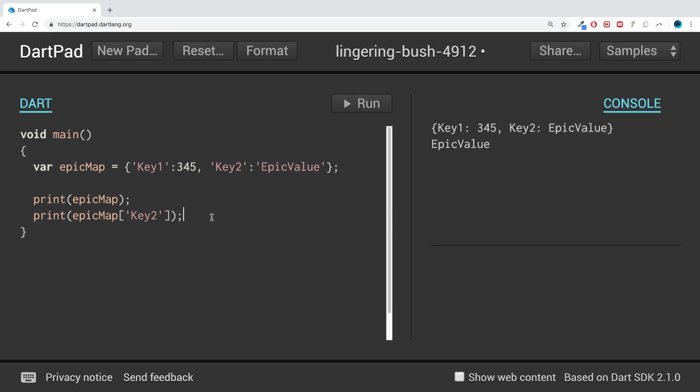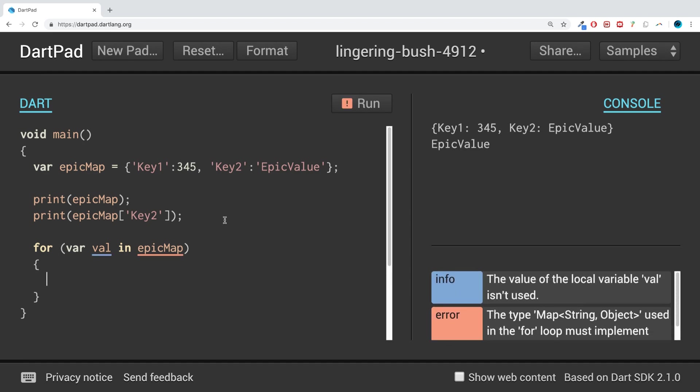Maybe you want to go through the entire map and get every individual value. You could do that by using a for-each loop—if you're not familiar with that, I recommend checking out the loops part of this series. Let me try for var val... Actually, what is that complaining about? Let's take a look.